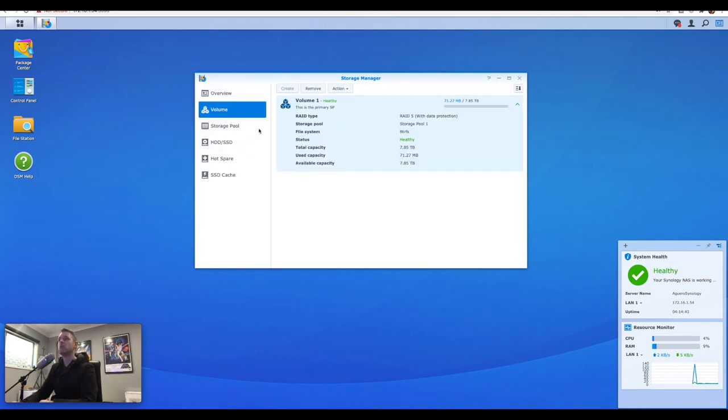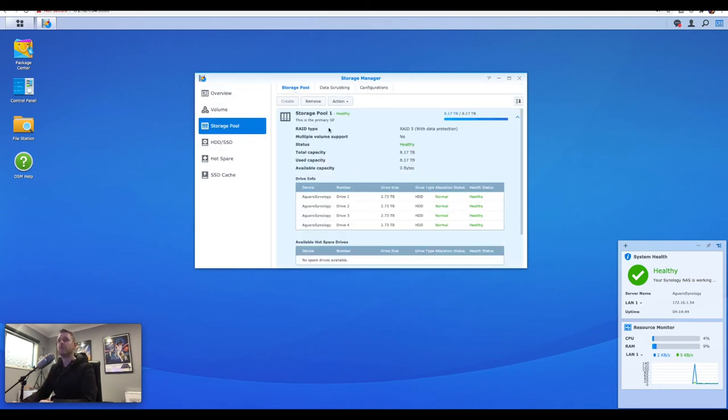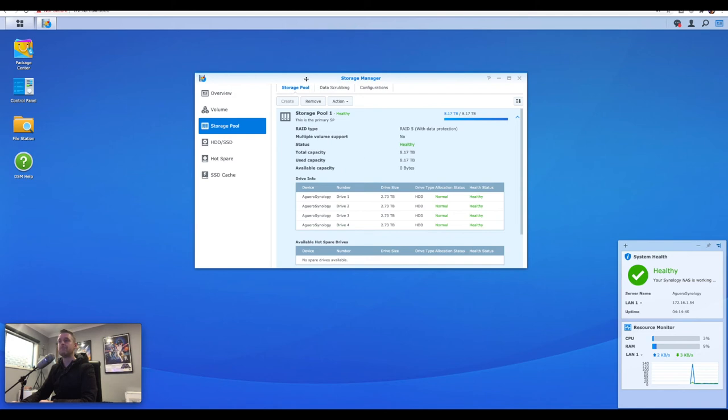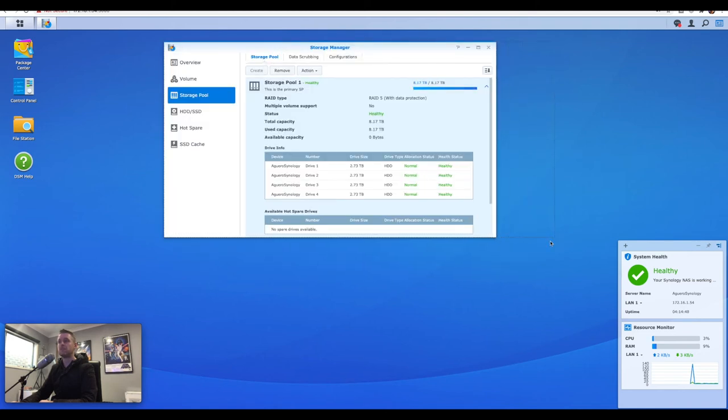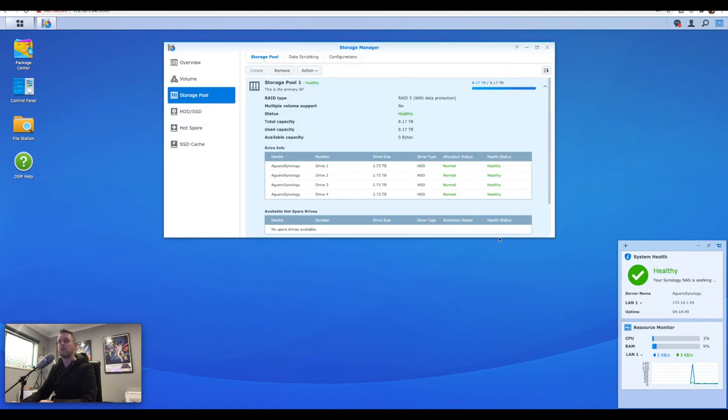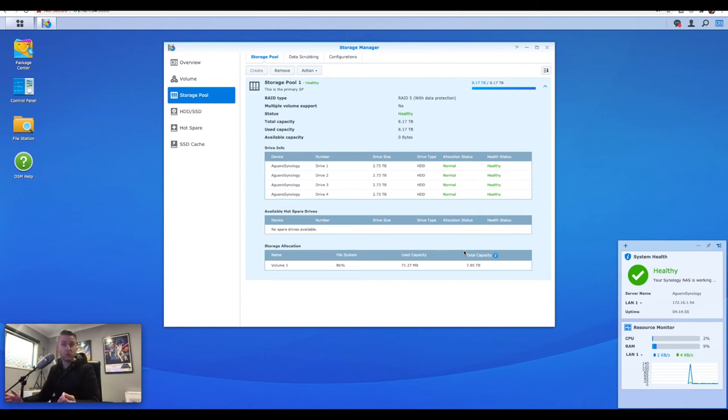I've got a volume one, and I've got a storage pool right here. We'll just expand this a little bit so you can see what's going on. On your NAS, you potentially could have more than one storage pool. You could have more than one volume.